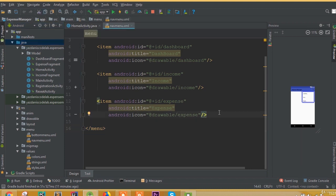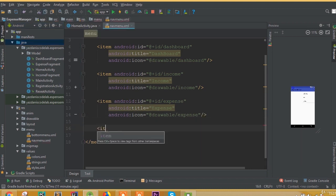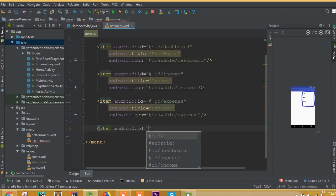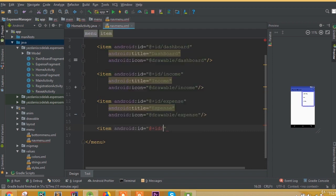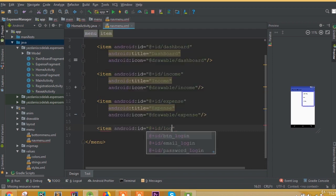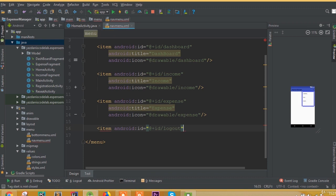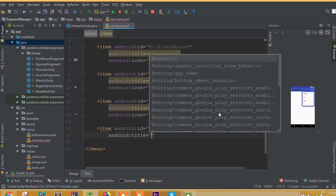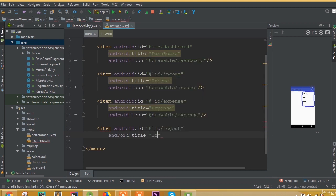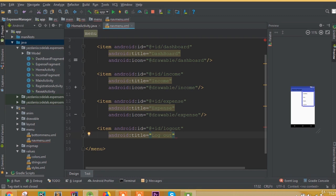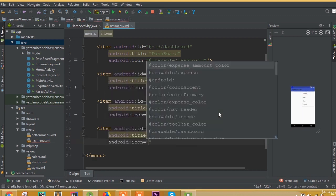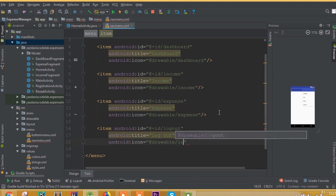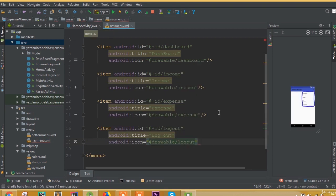Now we need to add one more item. Define an ID and call it logout. Make sure you add this ID inside the navigation drawer menu, not the bottom navigation menu. Add a title, call it logout, and set the Android icon to drawable slash logout.